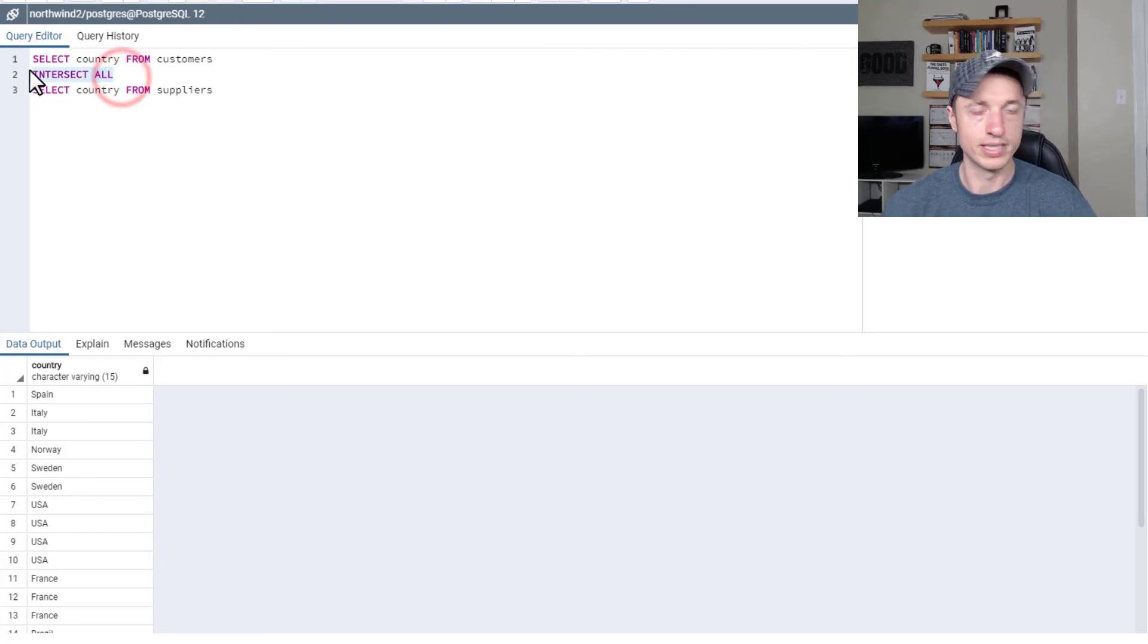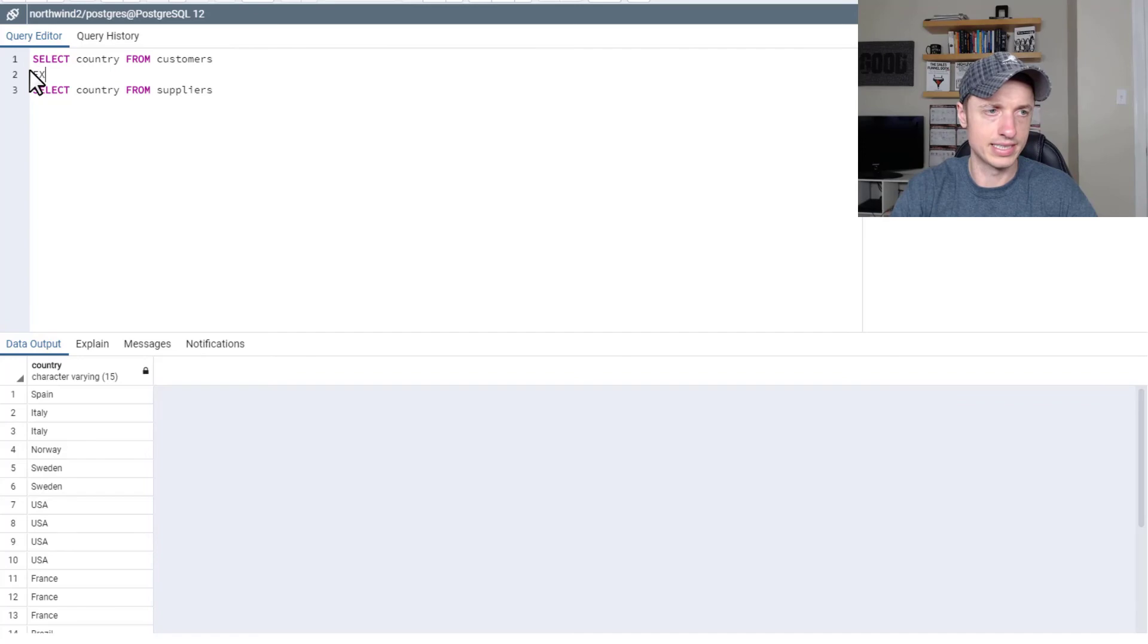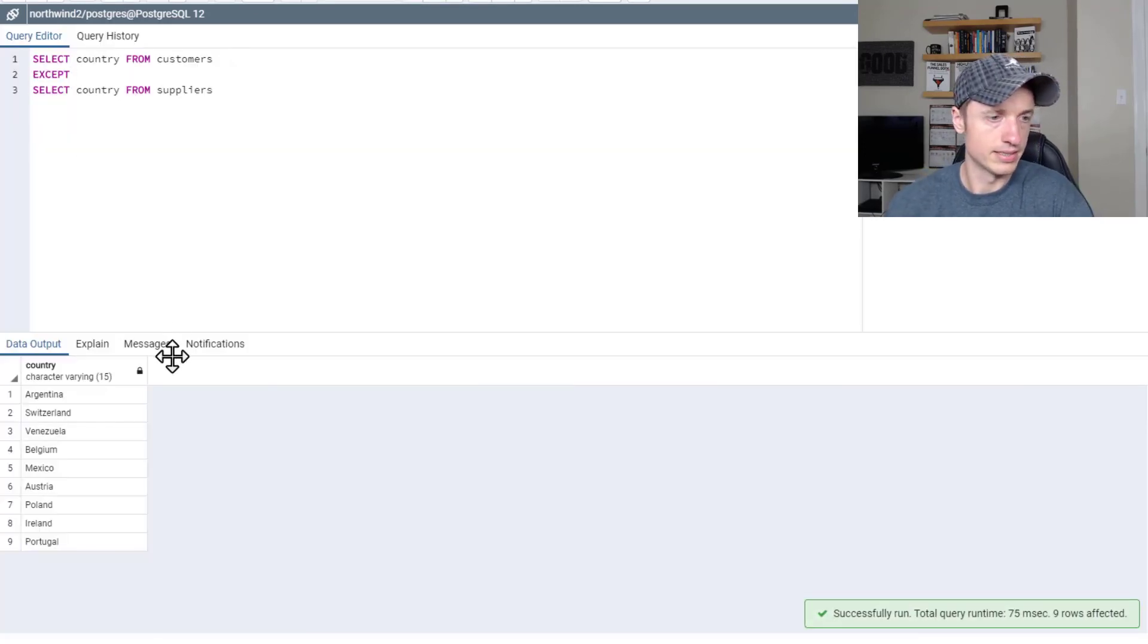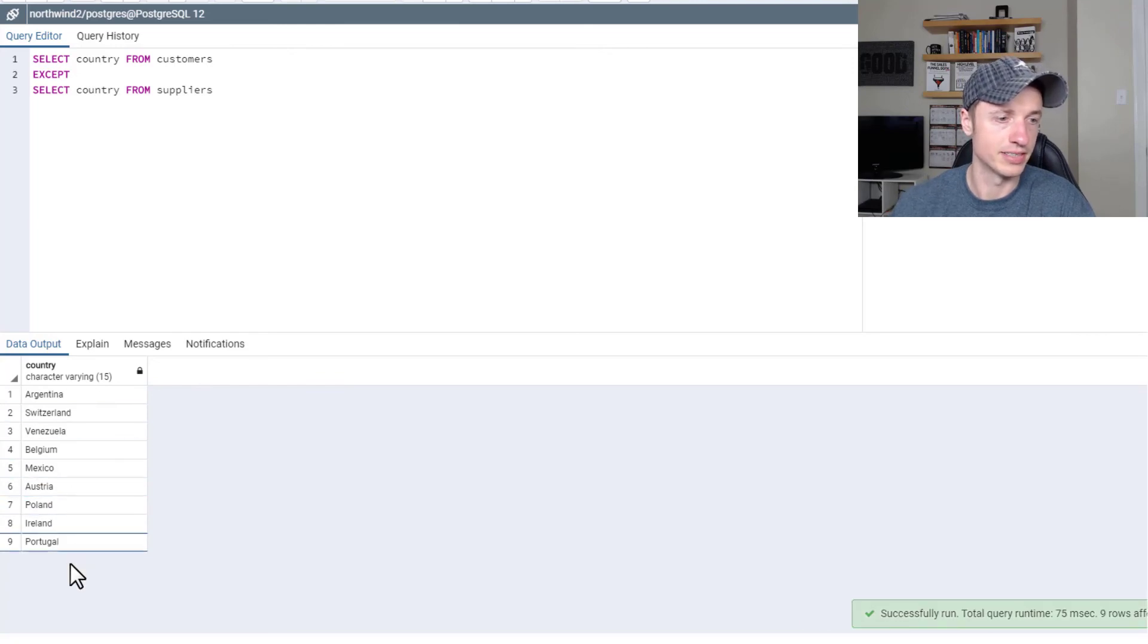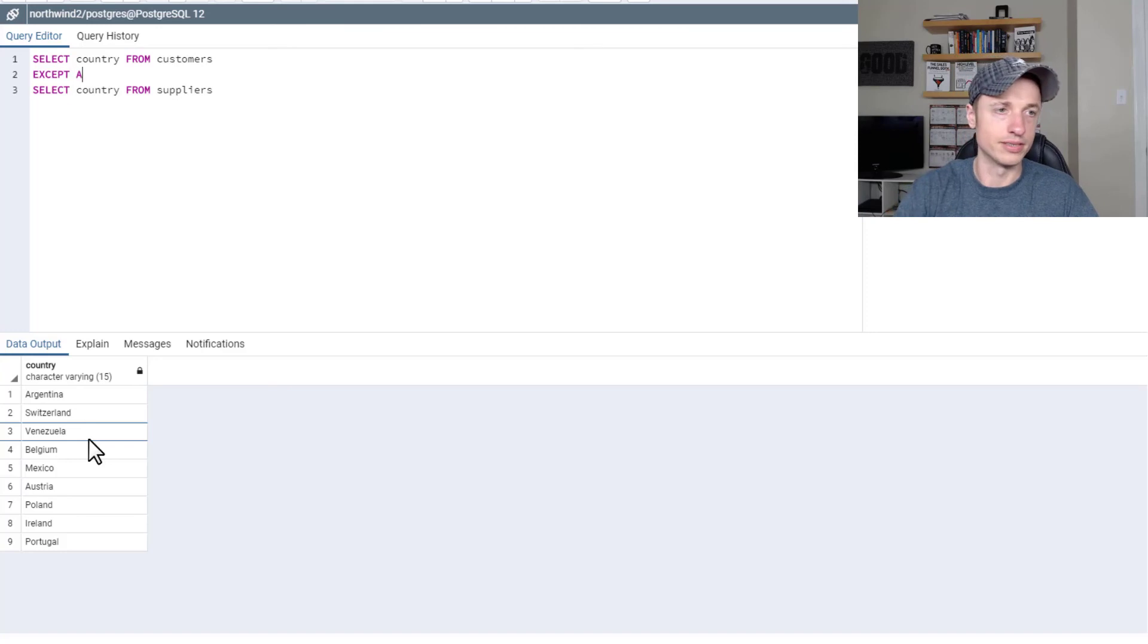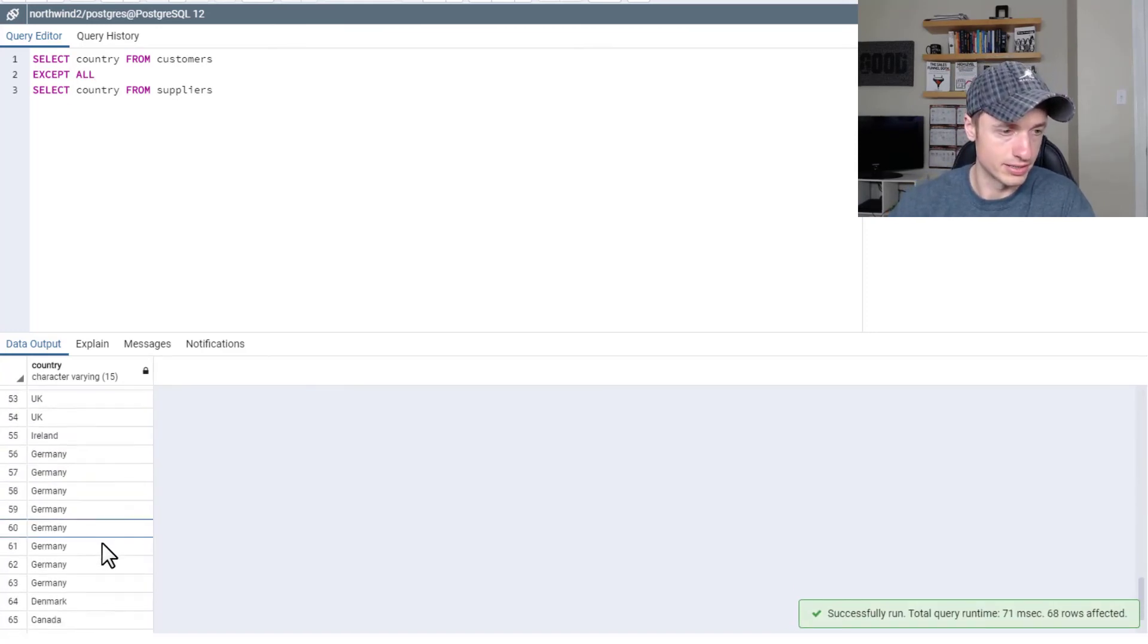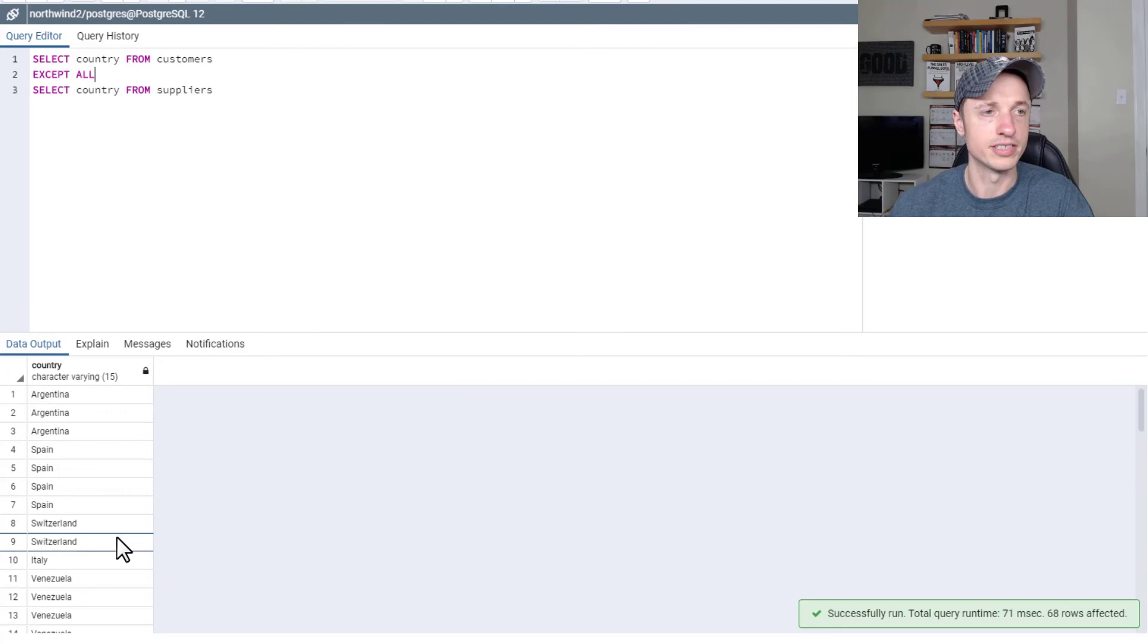Conversely, if you don't want the same value in both tables, you want to see what's missing or left out, you can do except. So here's a list of the countries that aren't in both tables. So we've got nine countries that aren't in both tables. And then of course, there's except all. And there's all the countries, all their duplicates and all that other stuff.